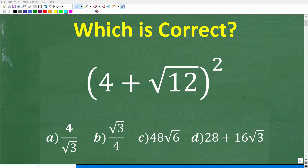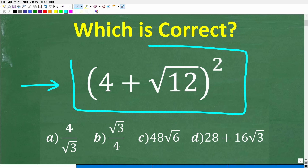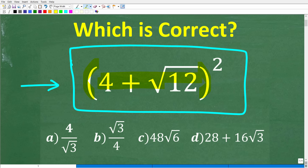So how well do you actually understand how to multiply numbers that involve a sum or difference and a square root? Something like this situation right here. Well, if you're pretty good with working with sums and differences of square roots and multiplication, this should be a very easy problem to figure out without the aid of a calculator. So we have parentheses 4 plus the square root of 12 squared.